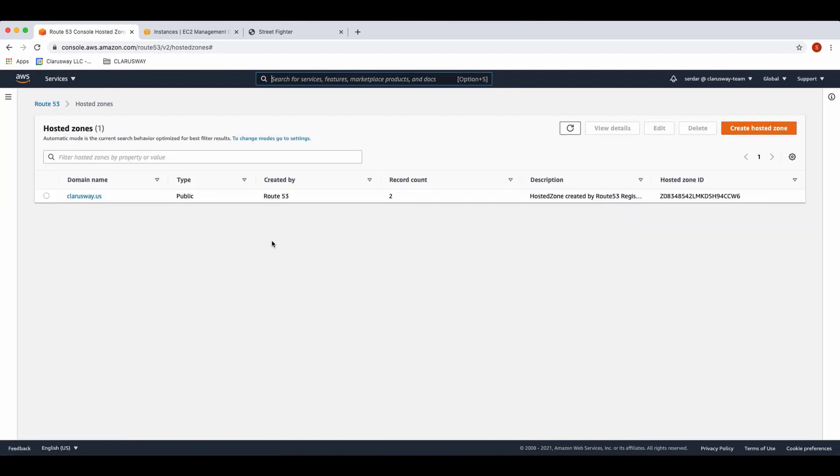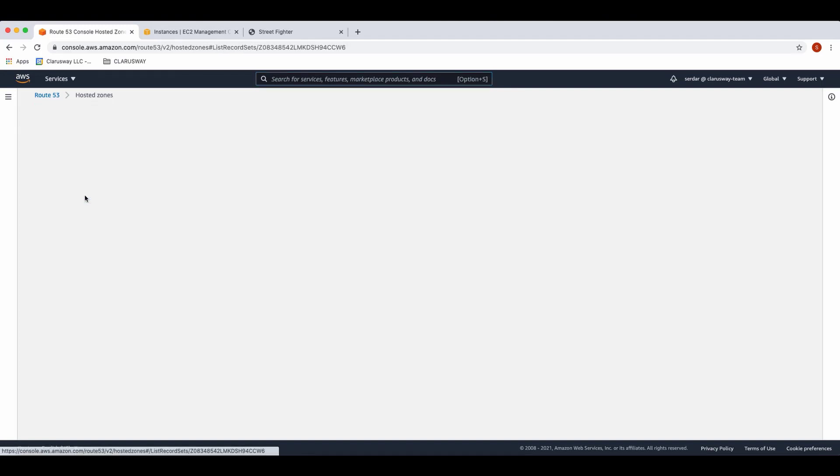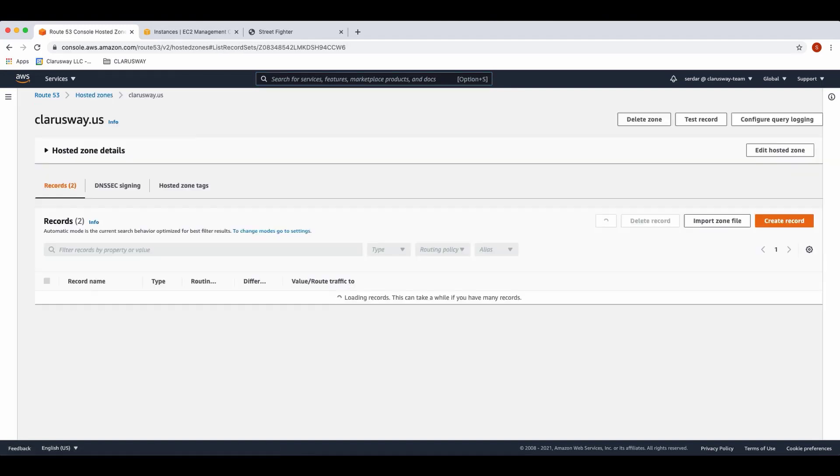On the hosted zone page, choose the name of the hosted zone that you want to create records in. Of course, you need a domain name for creating this record. If you don't have one, please create or buy a domain name before you start. You can buy a domain name on AWS using Route 53 service. I have clarusway.us domain name and I'll create an A record using this one. Choose this domain name.